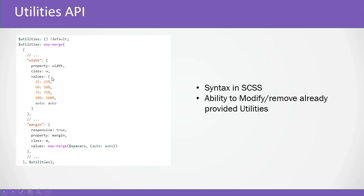These were provided in version 4, but in version 5 they've given it completely in our control so we can create or modify according to our need. You can see the values, so 25 stands for 25% and so on. If you write w-25 the width will be 25%, or w-50 and the width will be 50%.